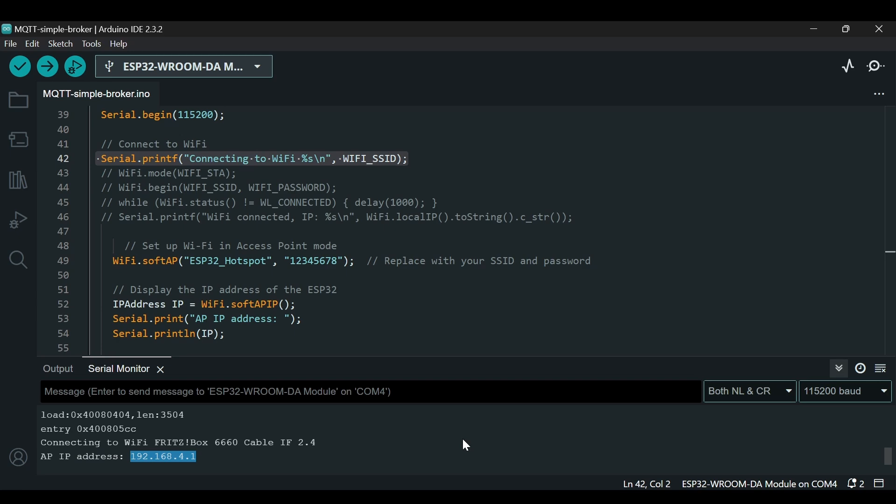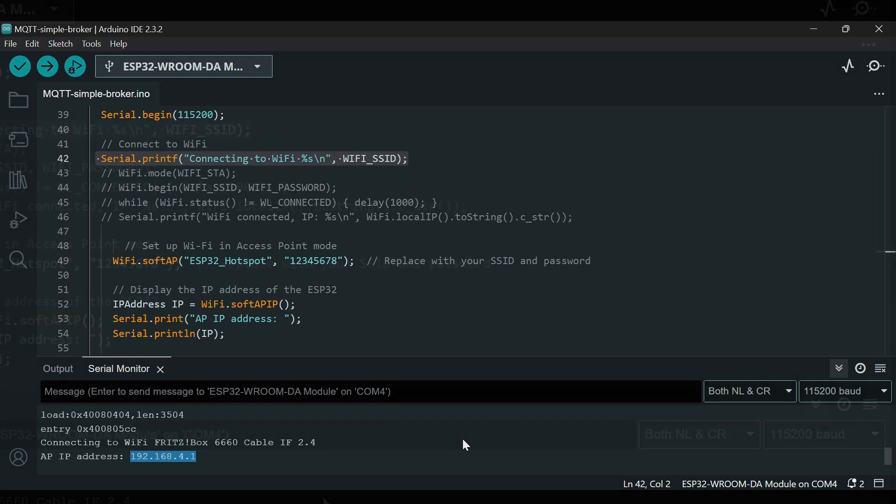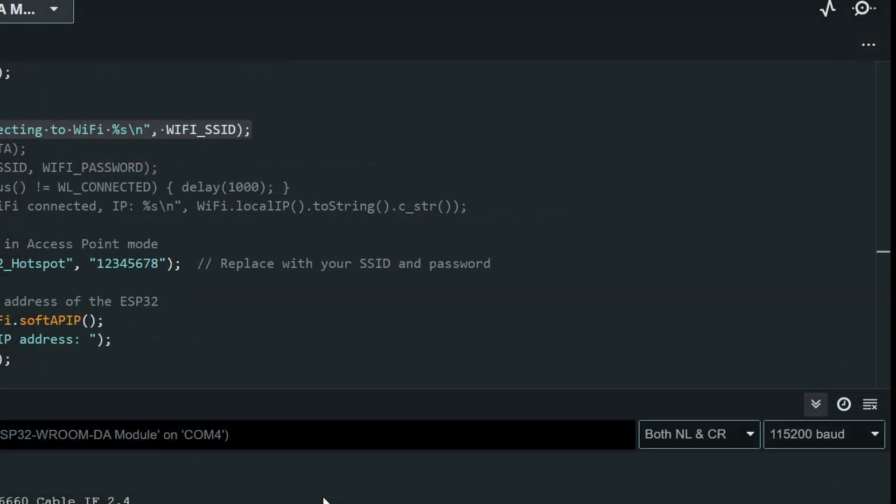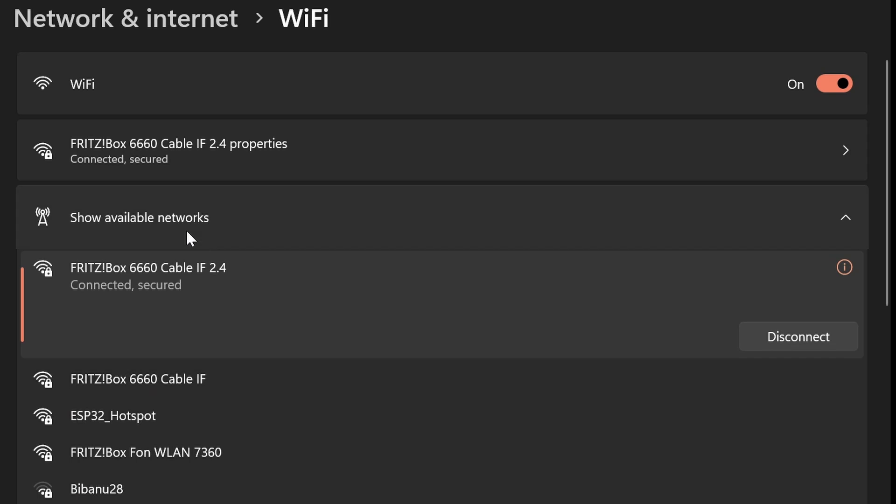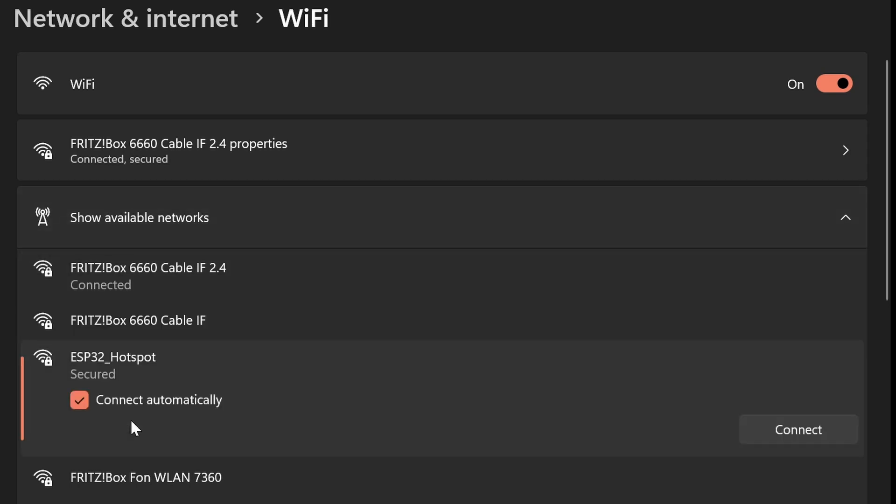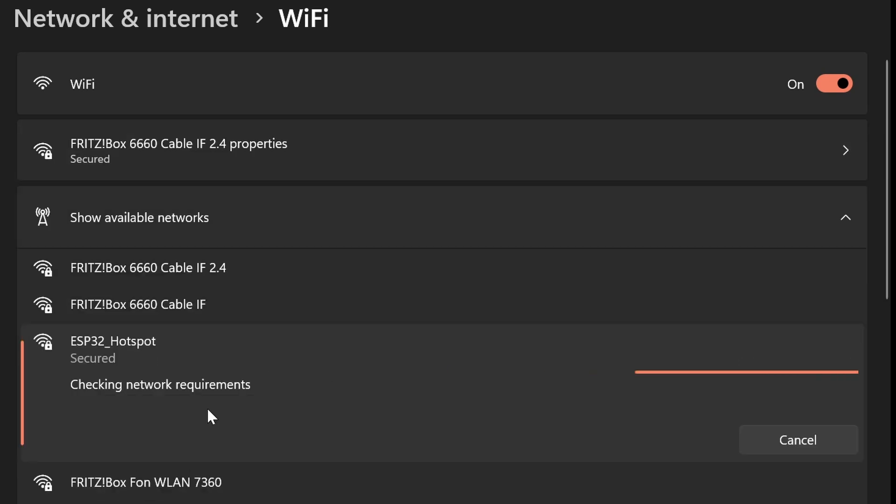Now the first thing that we need to do is we have to be on the same network. If I go to show available networks you can see 'ESP32 Hotspot' here. If I click here and I will connect here, it is connected.